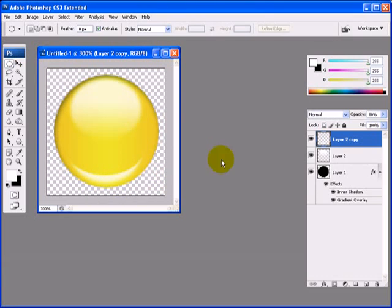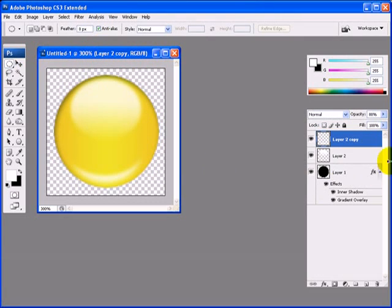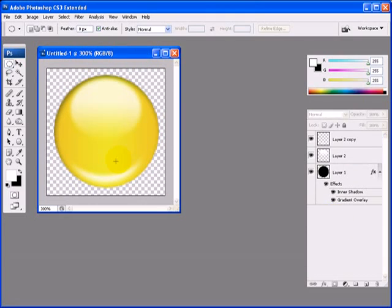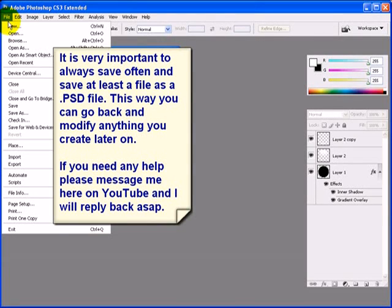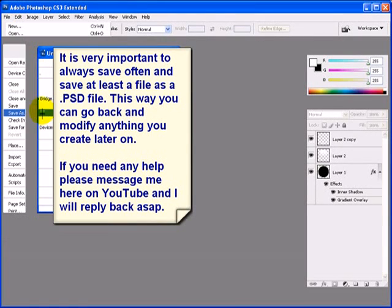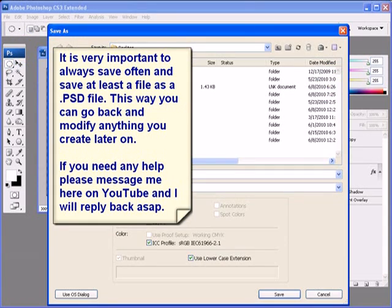Now let's bring the blur down a little on this layer. Go back to Gaussian Blur and apply the same settings as last time — that looks good. You can always adjust these settings later; this is just to give you an idea of how to do it. That's all the time we have for now. If you want to save, go to File > Save and save it as a PSD file so you can come back to it next time. Thanks for your time — we'll see you next time!